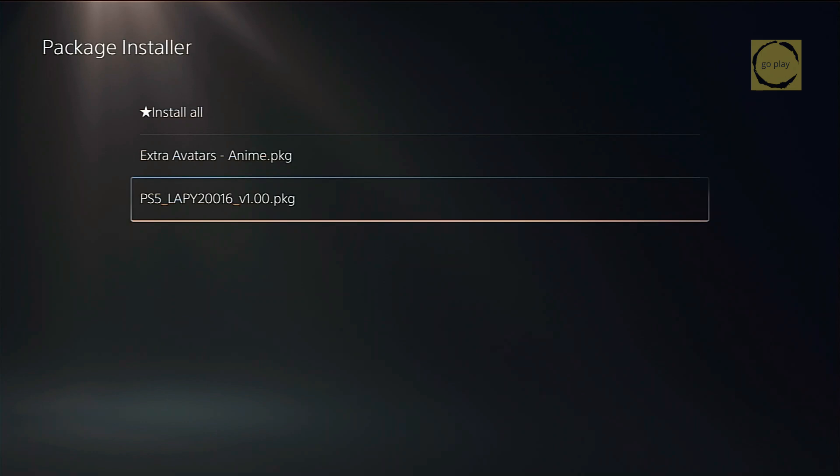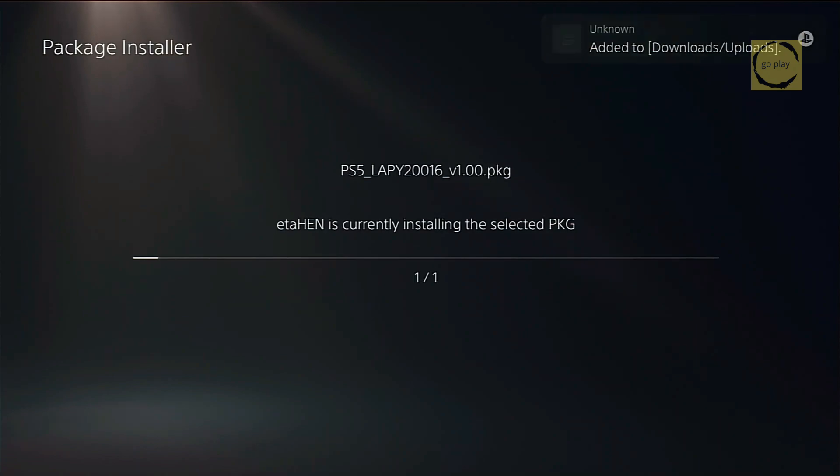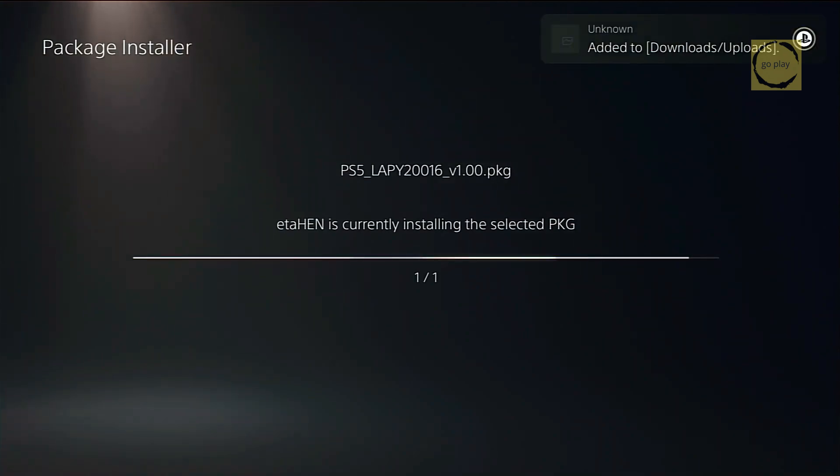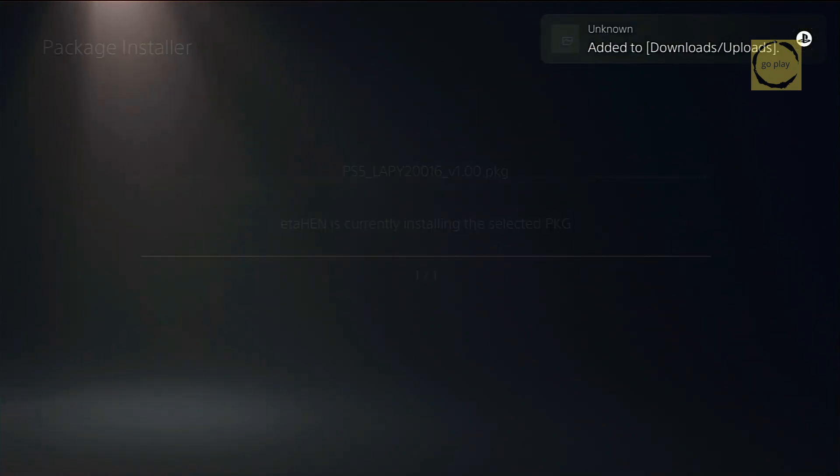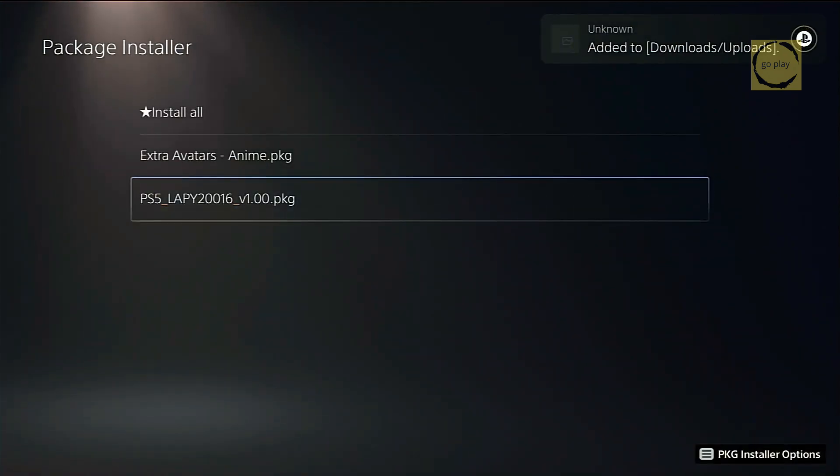If they don't, then the extra avatar pack is useless, since we'd still need to manually copy the X-Avatar files, just as Lappy mentioned in his tweet. Alright, let's select the PKG file and proceed with the installation. The installation is complete.